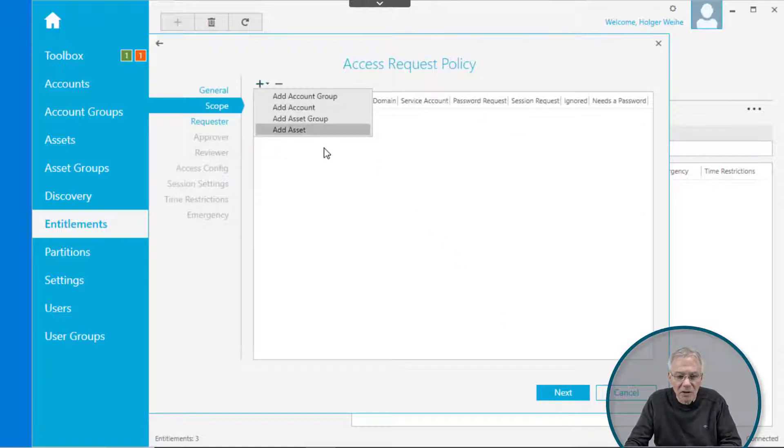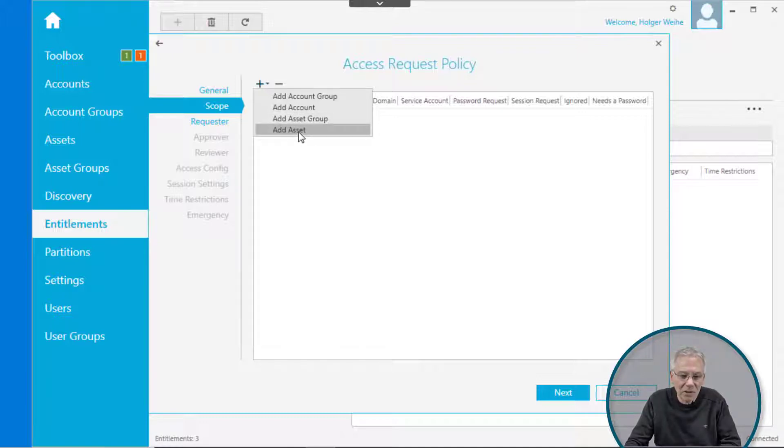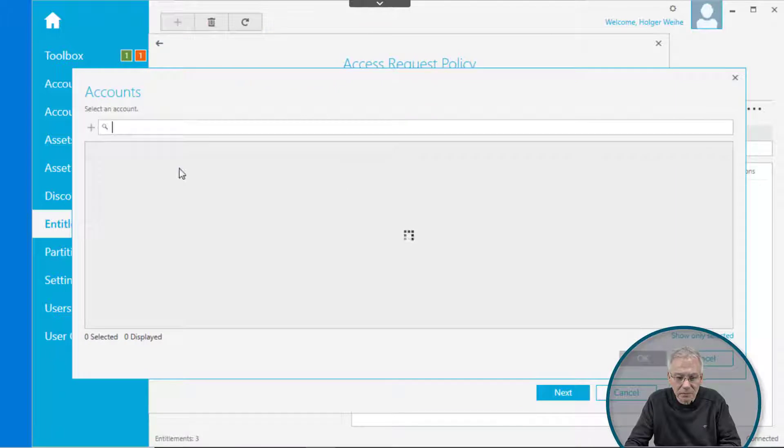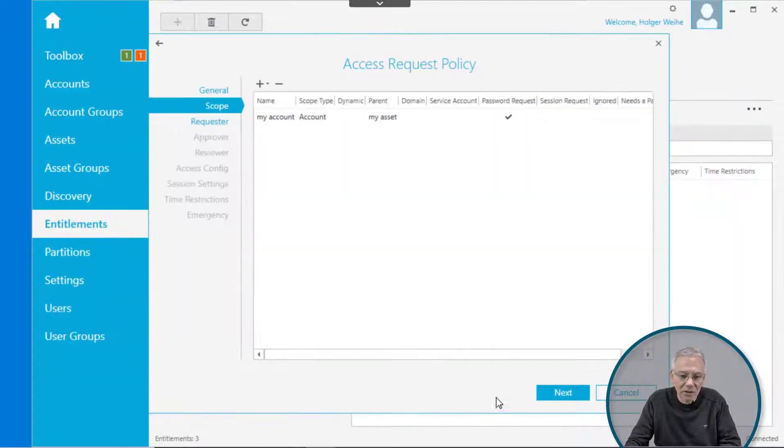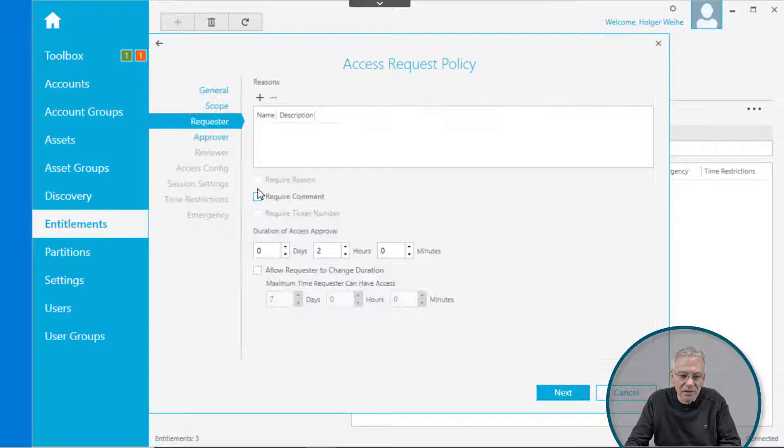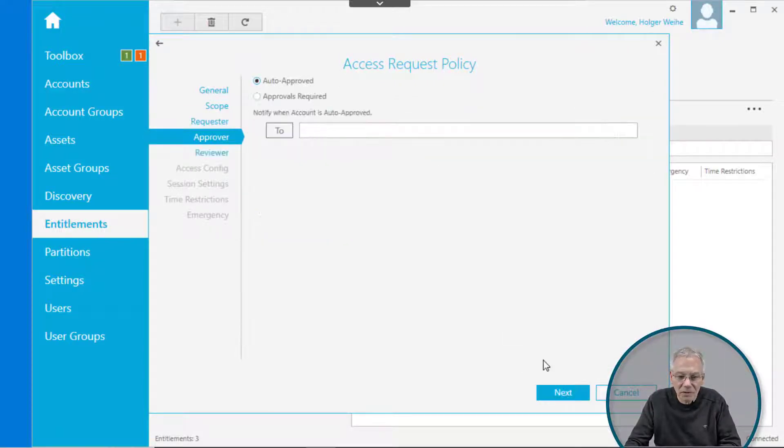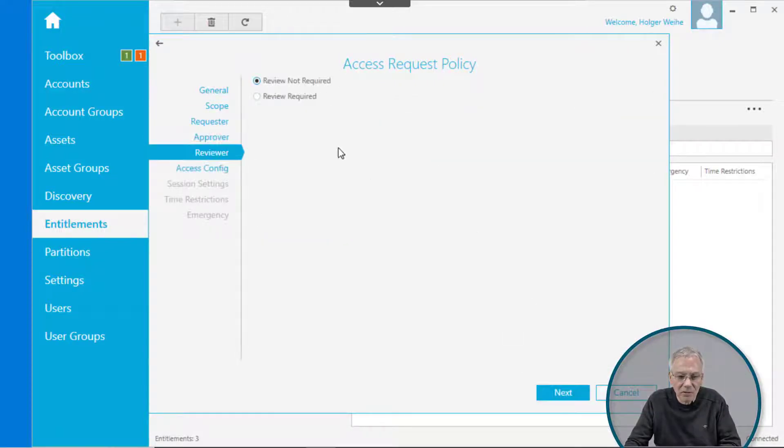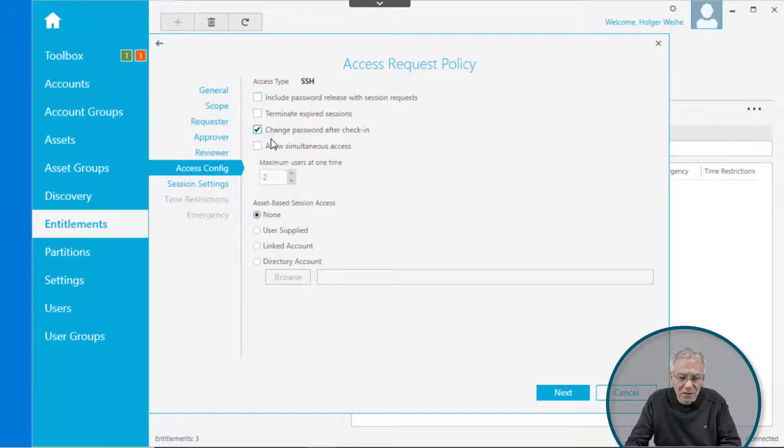We go to the scope. With scope, you can now click either an asset or an account. In this case, you want to have some kind of account. In this case, it's my account. Click on next. The requester is just pretty much empty as usual, keep it simple. Click on auto approve. Review is not required.